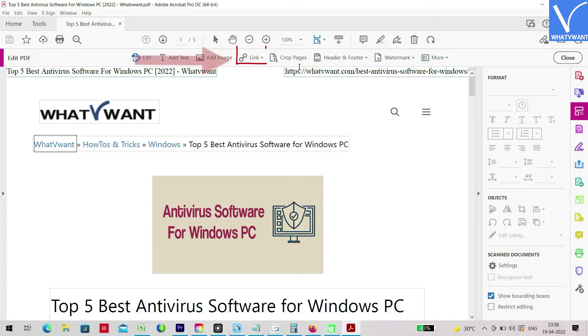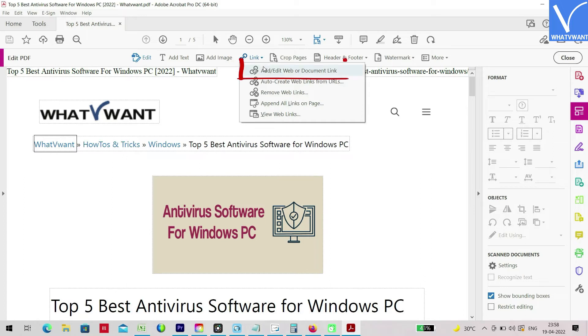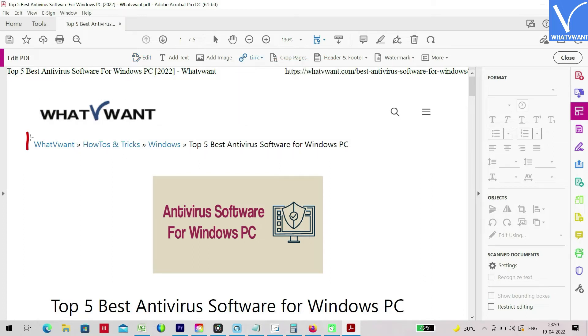Click on the link option and a drop-down list will open. Click on the add/edit web or document link option and select the area where you want to insert the link.